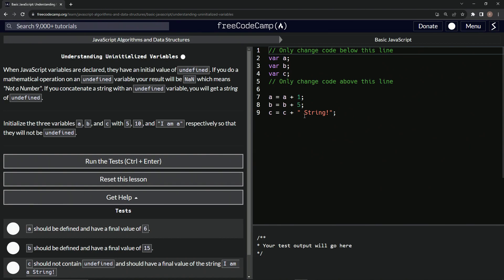So like over here, I'll show you what we're going to do. We're going to initialize the three variables A, B, and C with 5, 10, and I am A respectively, so that they will not be undefined.